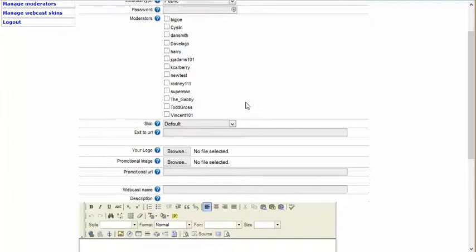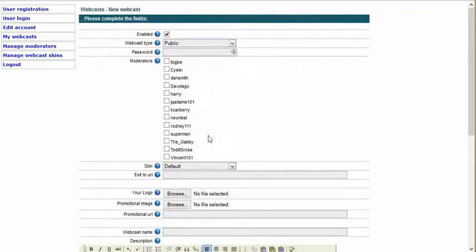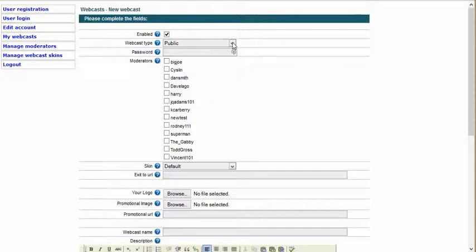In addition to that, you also need to create a moderator. I've already created moderators — we'll talk about that at a later date. But you do need to create a moderator if you're going to have somebody other than yourself as a moderator. I don't have to worry about that because I'm going to be a moderator myself. I'm going to initially create a public webcast. With a public webcast, you can also have a password if you want — you don't need to, and I usually don't.